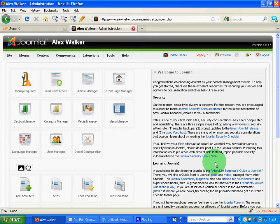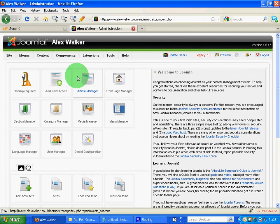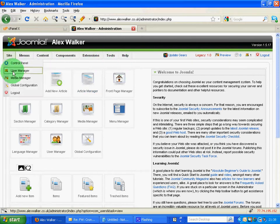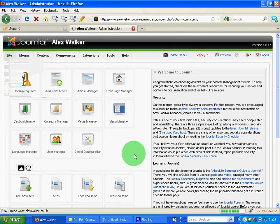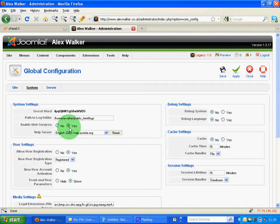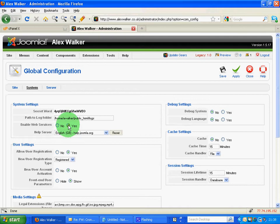What we need to do in the first instance is go into the back end of our administration site and go to Site Global Configuration and make sure that we have enabled web services here in the system settings. So make sure that yes is enabled.